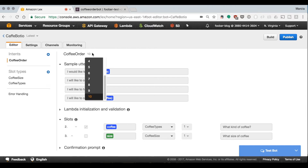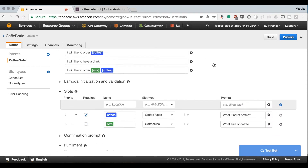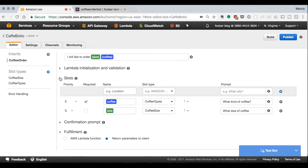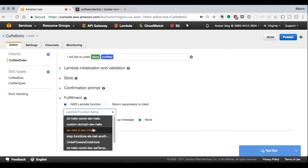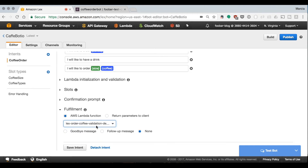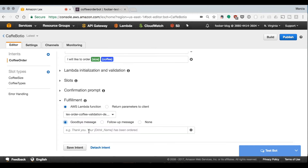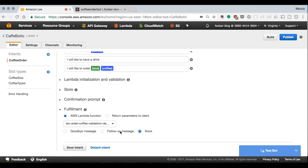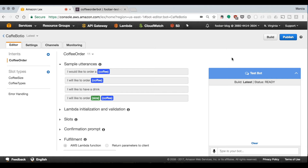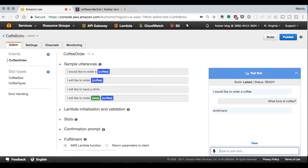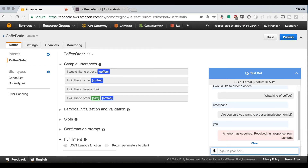We go back to our bot from the previous video and navigate to the latest version. We had created the Lambda initialization and validation, and now we go to create the fulfillment. In fulfillment we select 'AWS Lambda function' and pick the Lambda we were working on in the previous exercise — we are using the exact same Lambda. You can have two different Lambdas if you prefer, but there's no need. You can also write a goodbye or follow-up message after Lambda is processed. Now we build and test the bot — ordering a coffee returns an error because we haven't implemented any fulfillment logic yet.